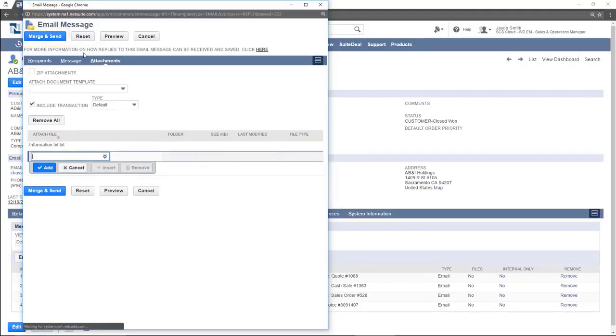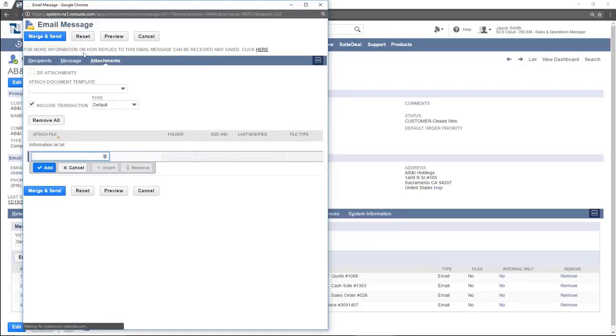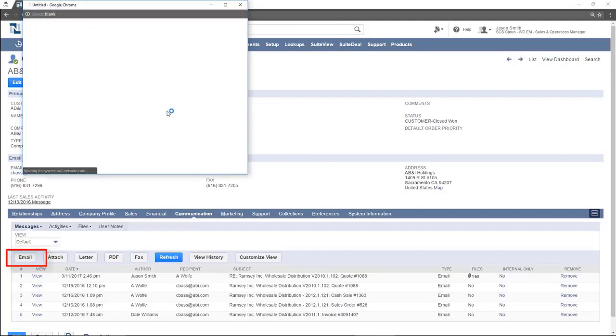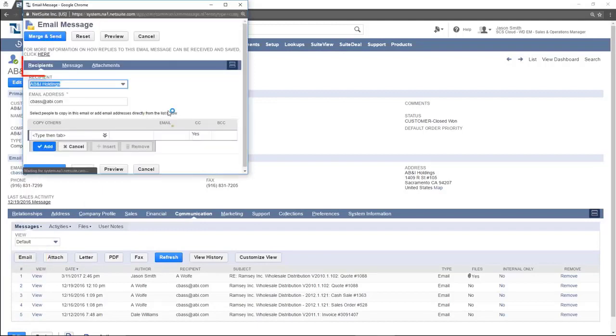The sent message will now show in the list of messages. To compose and send a new message, click the email button here. You will see that the tabs and fields are the same as the reply function.